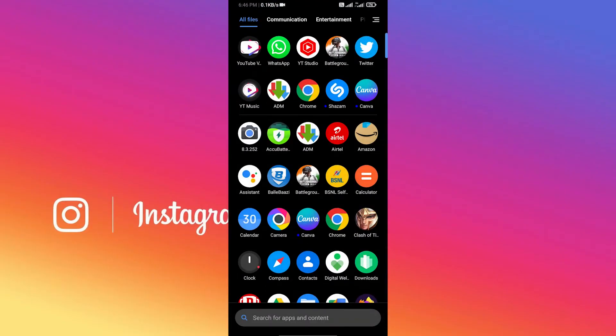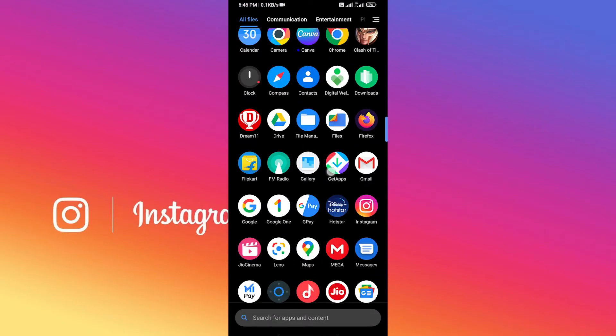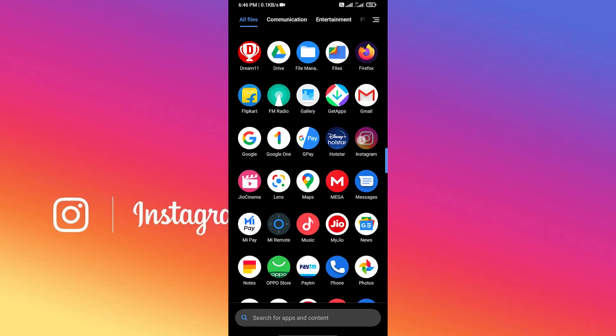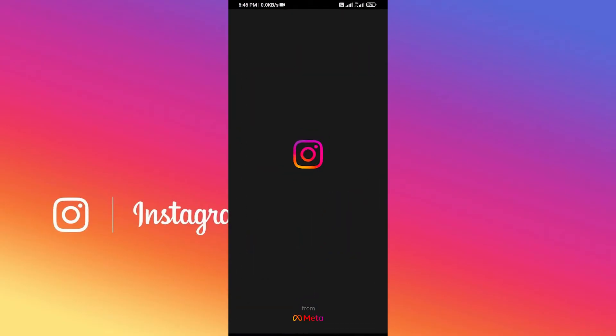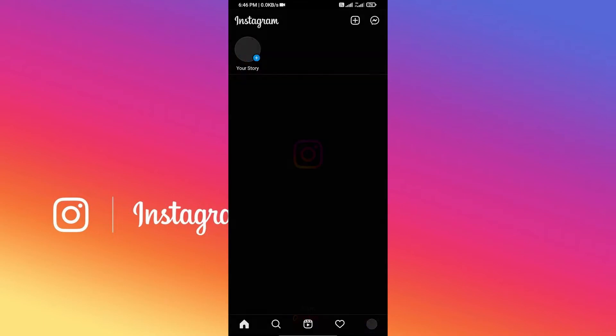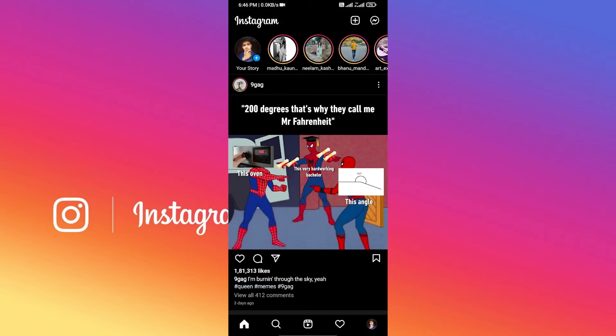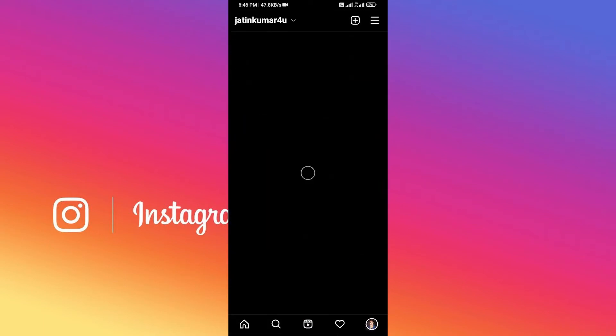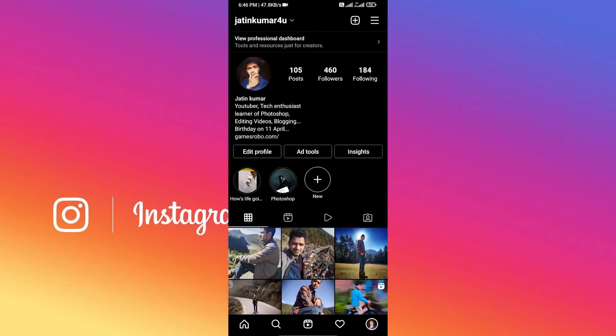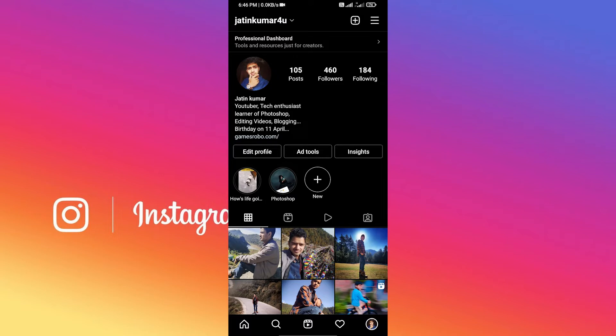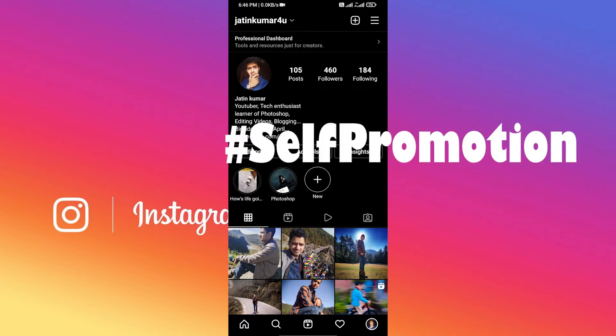First of all, find your Instagram app and open it. After opening Instagram, go to your profile section. As you can see, this is my profile. If you haven't followed me on Instagram yet, please follow me. I'll be sharing awesome tricks like this. Links in the description.